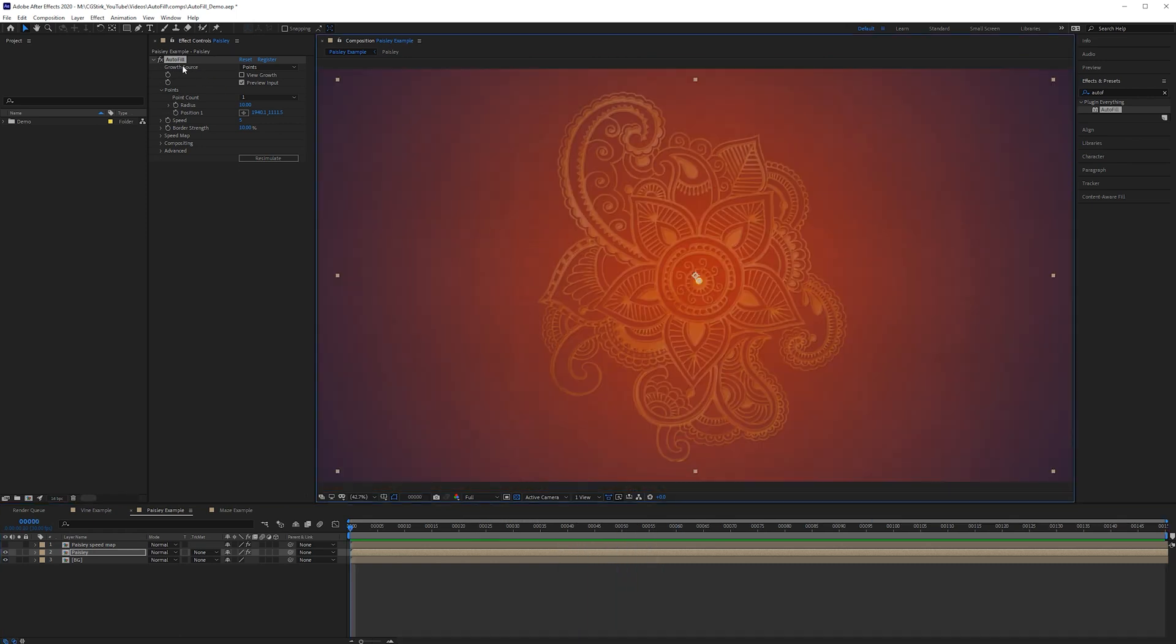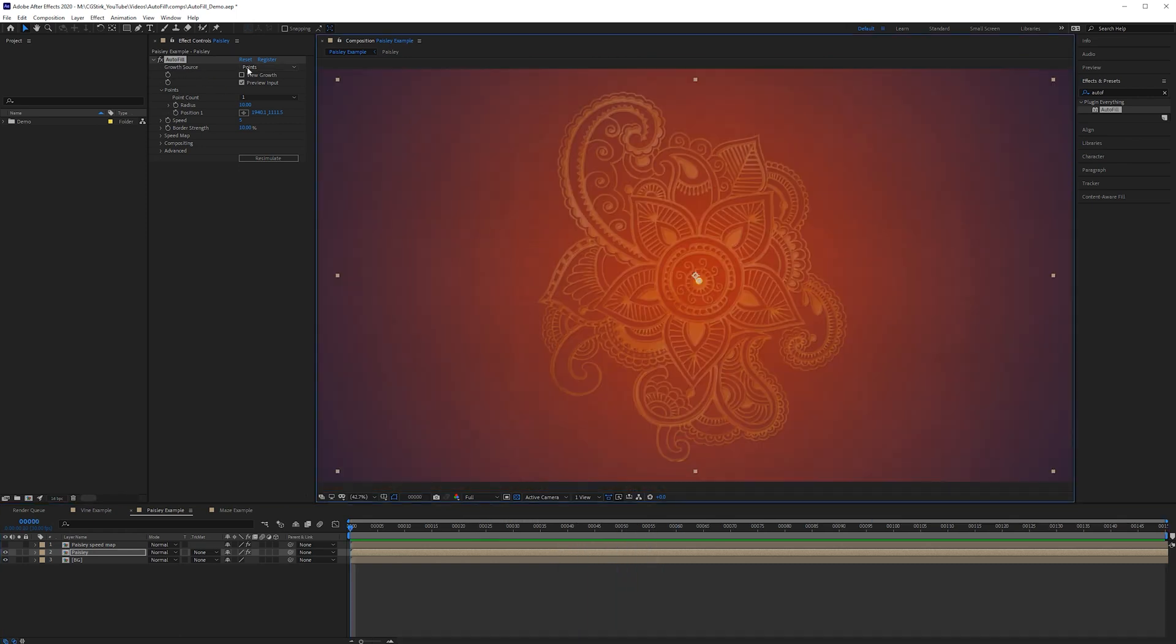There are two other ways that we can grow the source. So one is from a noise and one is from a layer. It's going to look at the luminance so white areas it can reveal from black areas it cannot. If you have a specific image that you want to emit from you can use layer. Otherwise quite often you just want some noise so instead of having to make a separate noise layer this feature is built in.